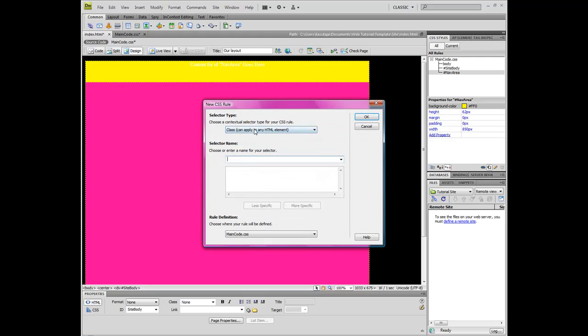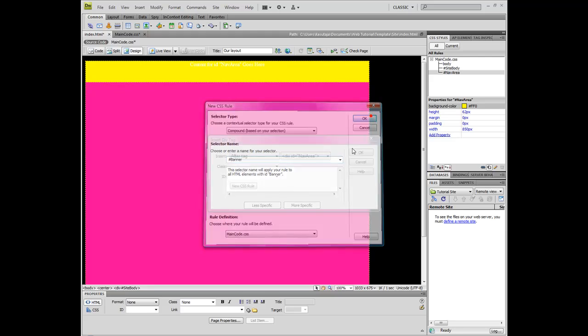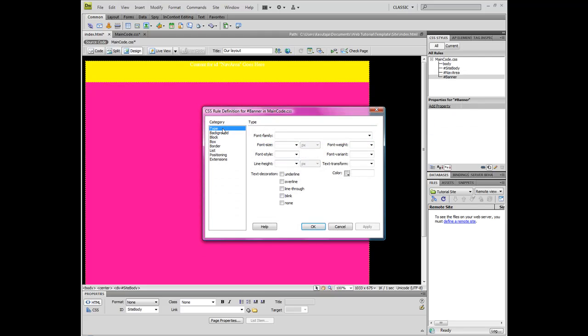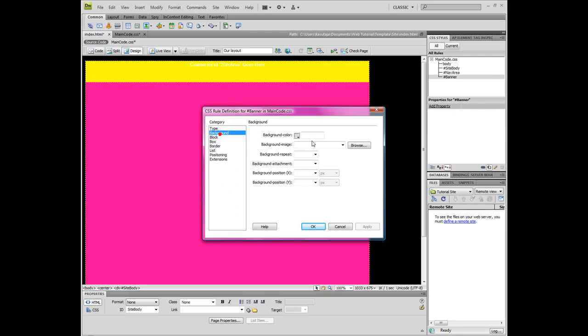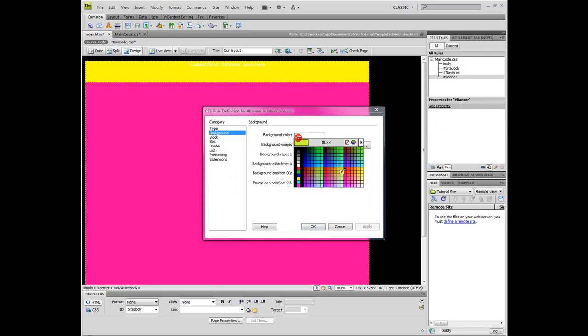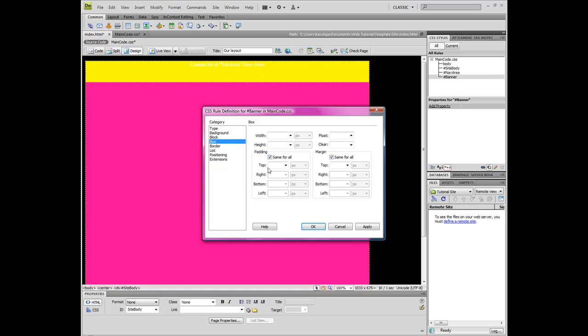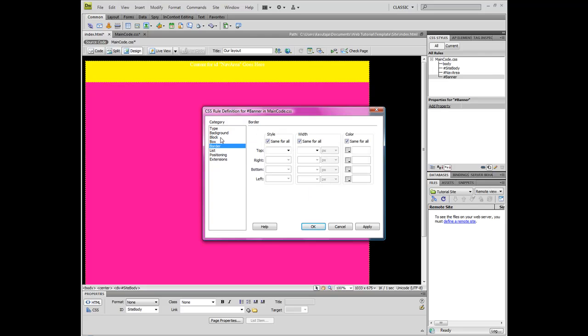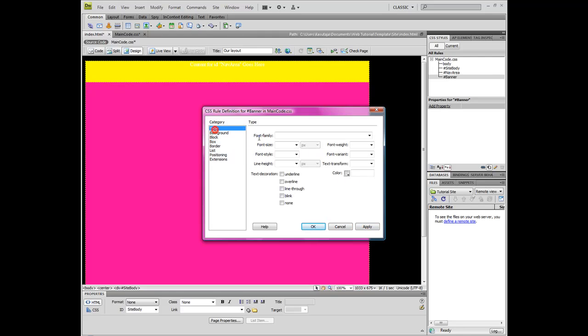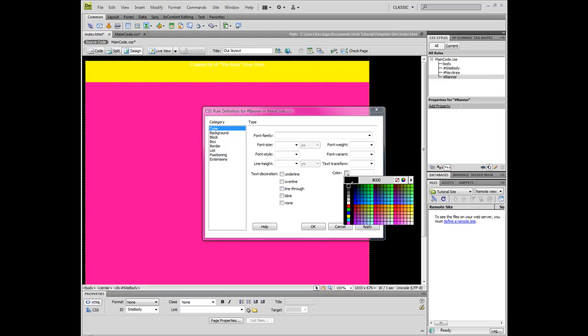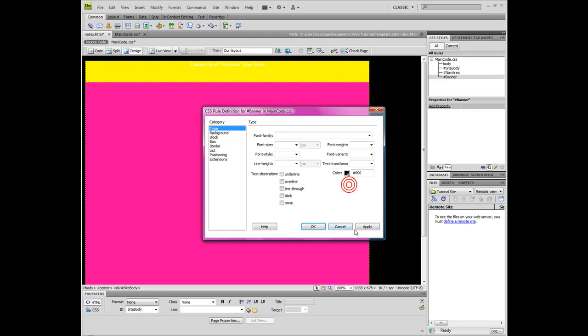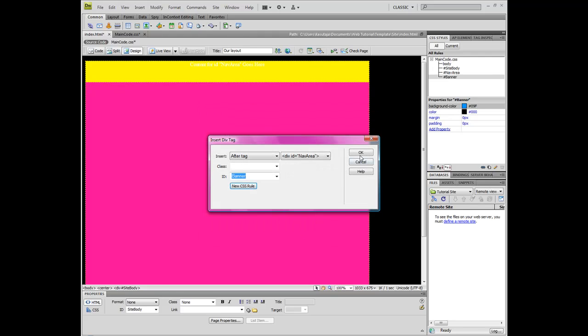New CSS rule compound banner. Now, background. I'll use pale or whatever you call that. Zero margins and paddings and click OK. Or if you want to make your text some other color, like black, apply.